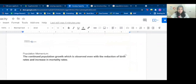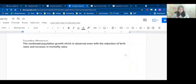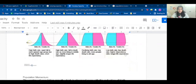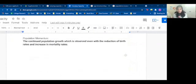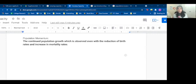The last thing I want to cover for this cram is population momentum. Population momentum is continued population growth observed even with the reduction of birth rates and an increase in mortality rates. For example, let's say in Malaysia there were a lot of offspring born in a certain year and their population doubled. All of a sudden, their birth rates shrink. However, the population is still going to keep growing just because the initial growth was so large that its momentum is still carrying over. Even though there are lower TFRs than before, the population is still growing because of its previous momentum — and it will continue expanding for a long time. That is population momentum.